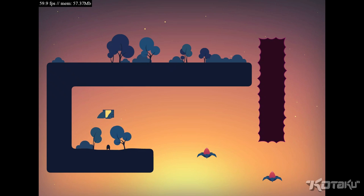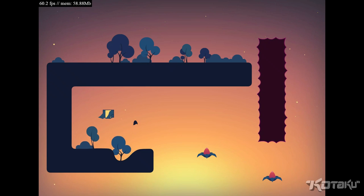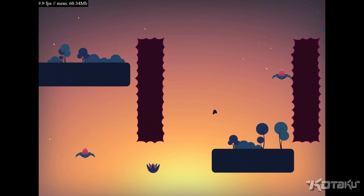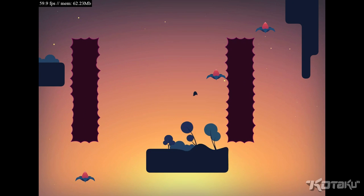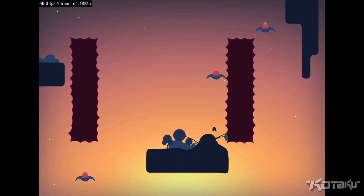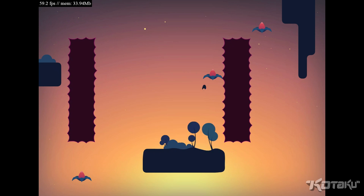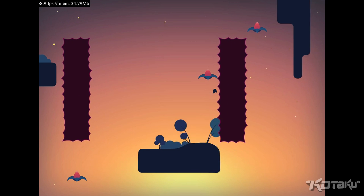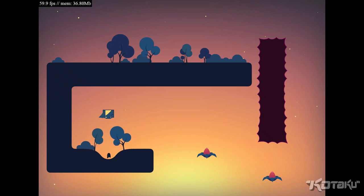So this is The Floor is Made of Jelly. It's a platformer where the floor is made of jelly. I would call it jello, but that's trademarked, so just pretend I didn't say that.